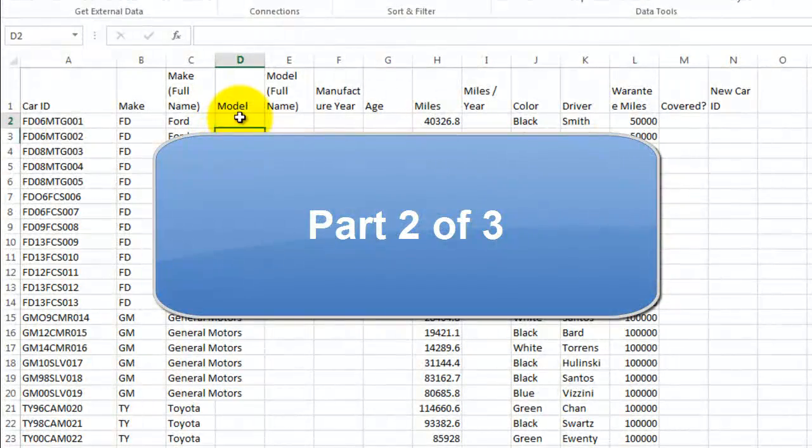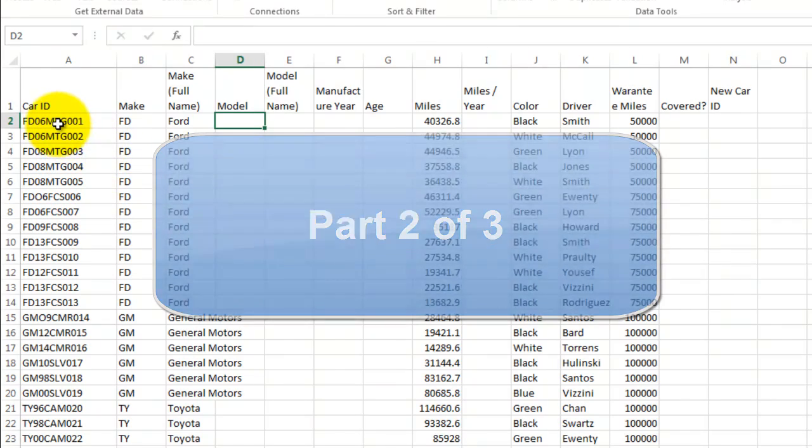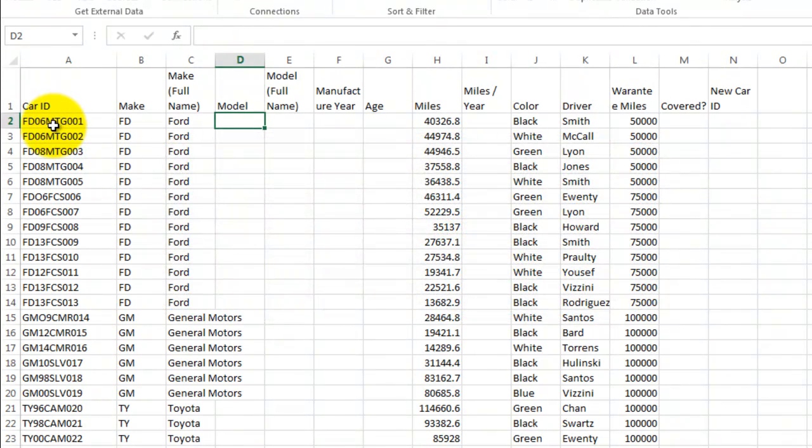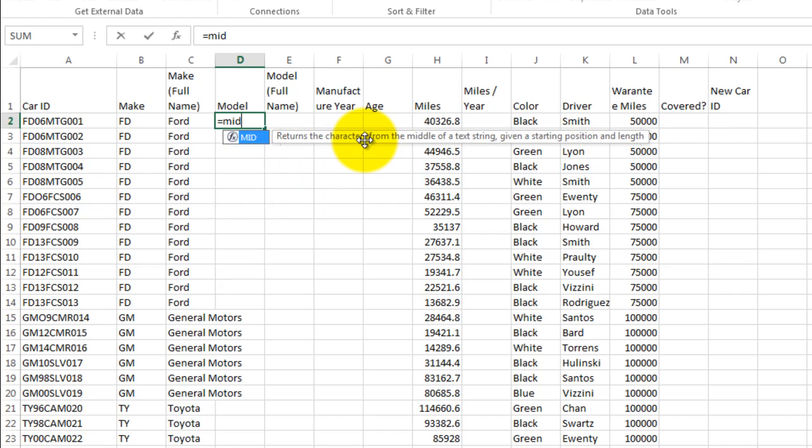Now the model is the second item. Well, the model is found here. This is the letters MTG. So we can't just use the left command like we did for the manufacturer. So we're going to use a new item called mid command.